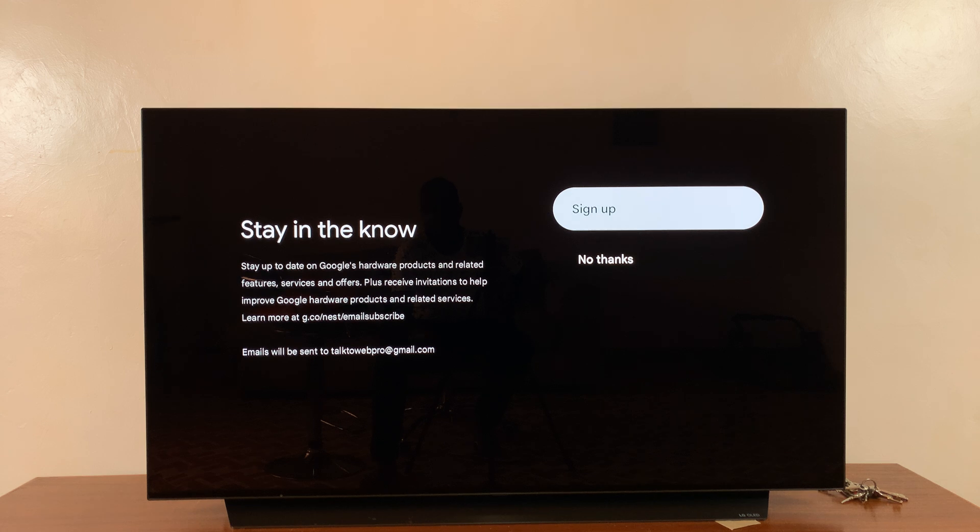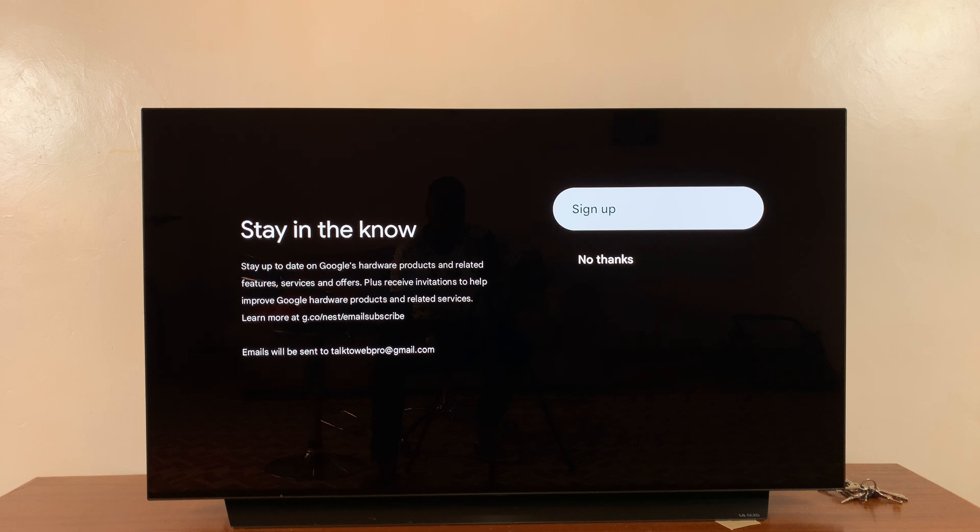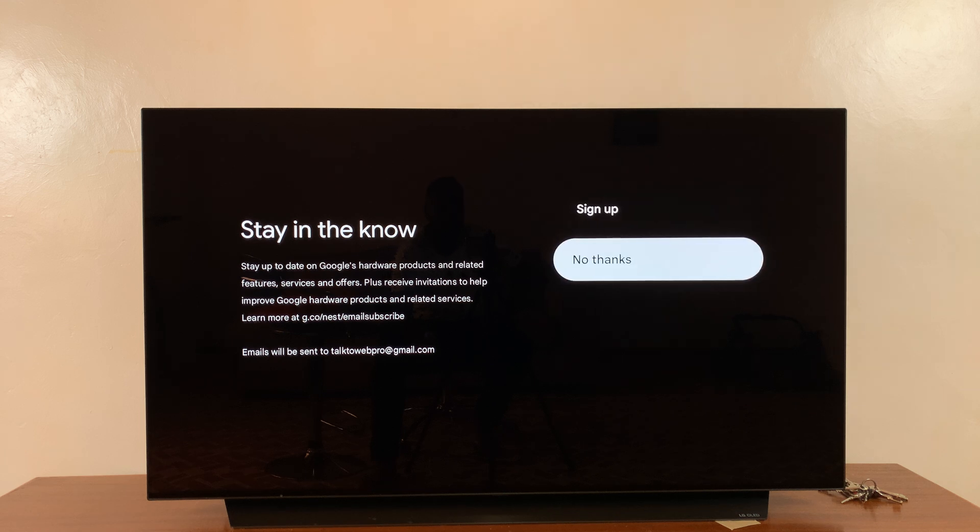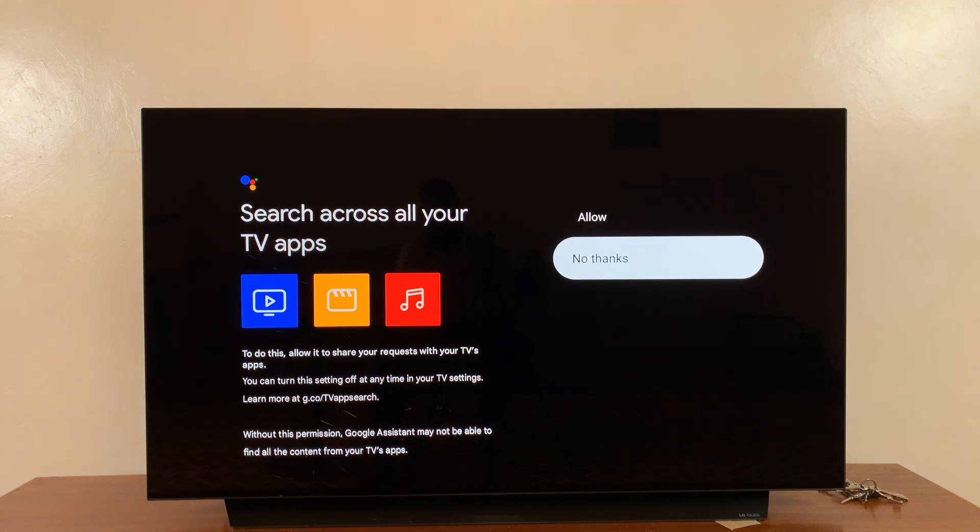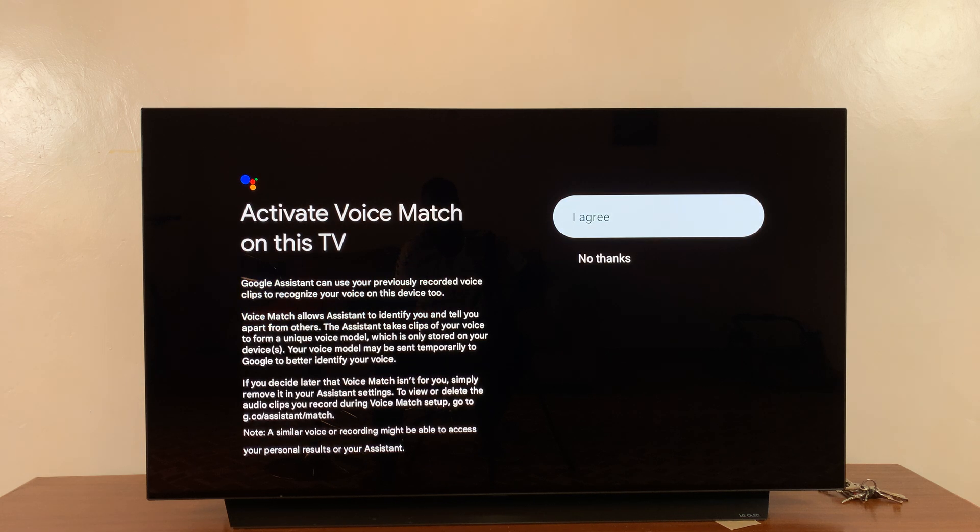Then it's going to ask you if you want to sign up to help improve Google hardware products and related services. I'll choose 'No thanks,' but that's personal preference. Then it's going to say search across all your apps if you want to or not. Again, that's personal preference. Do you want to activate voice match on this TV?